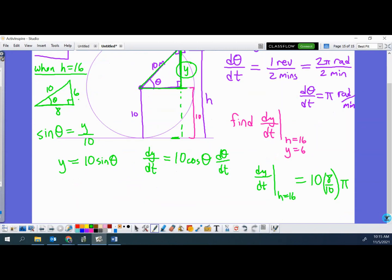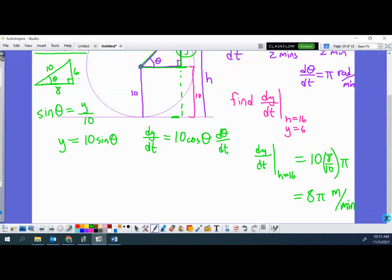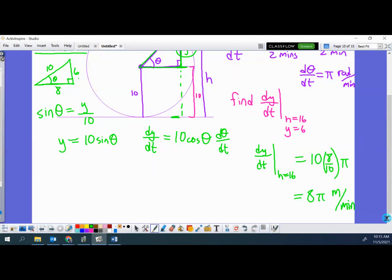So we end up with 8π, which is about 25 meters per minute — since this is a linear measure and we were using meters, the units are meters per minute. The rider is rising at 8π meters per minute. You could use a calculator to convert to a decimal, but that's a clean enough answer. That could be a non-calculator question and it'd be fair.